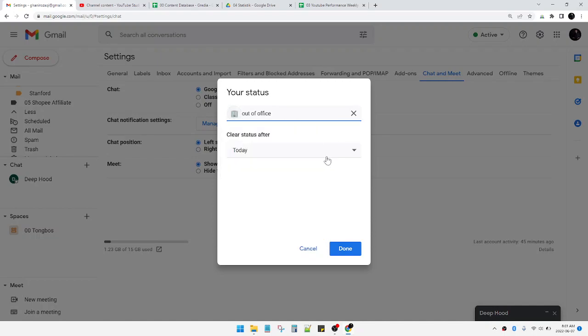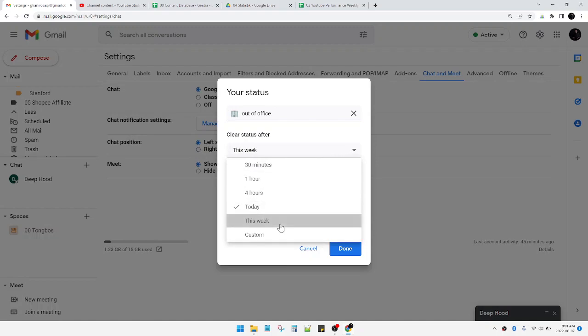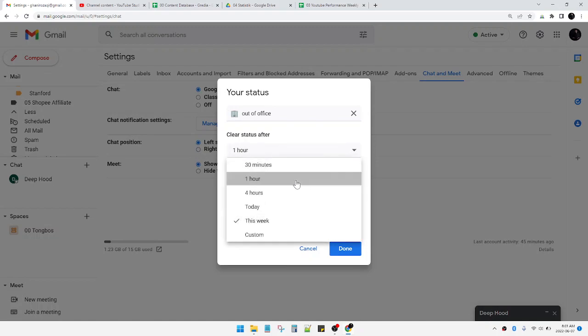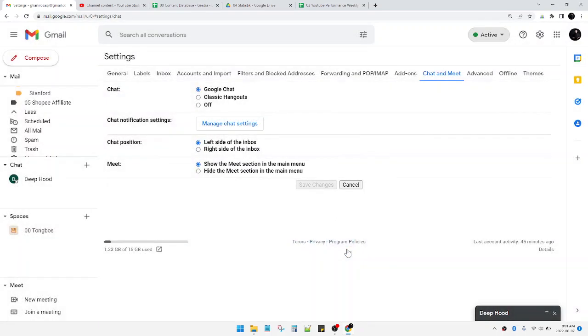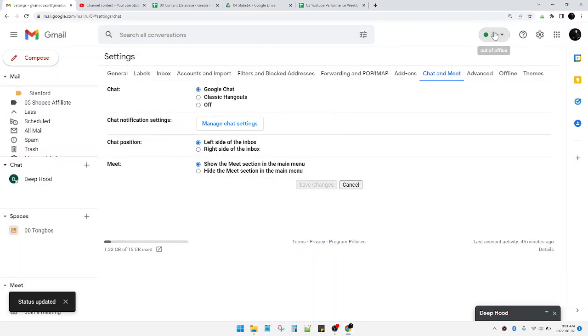And then you can clear the status after, for example, this week or an hour, for an hour, for hours, and so on. For example, I want to make it for 30 minutes. Click done.